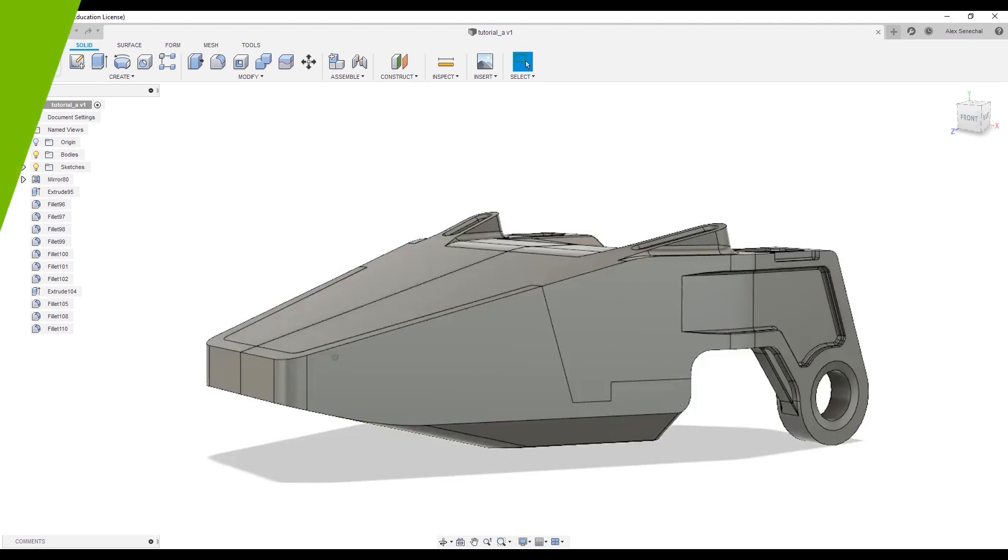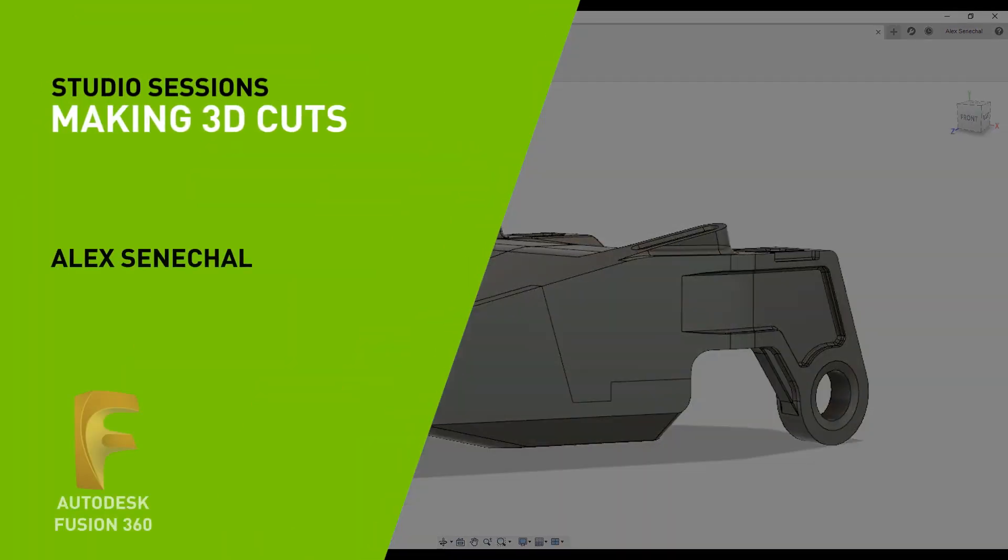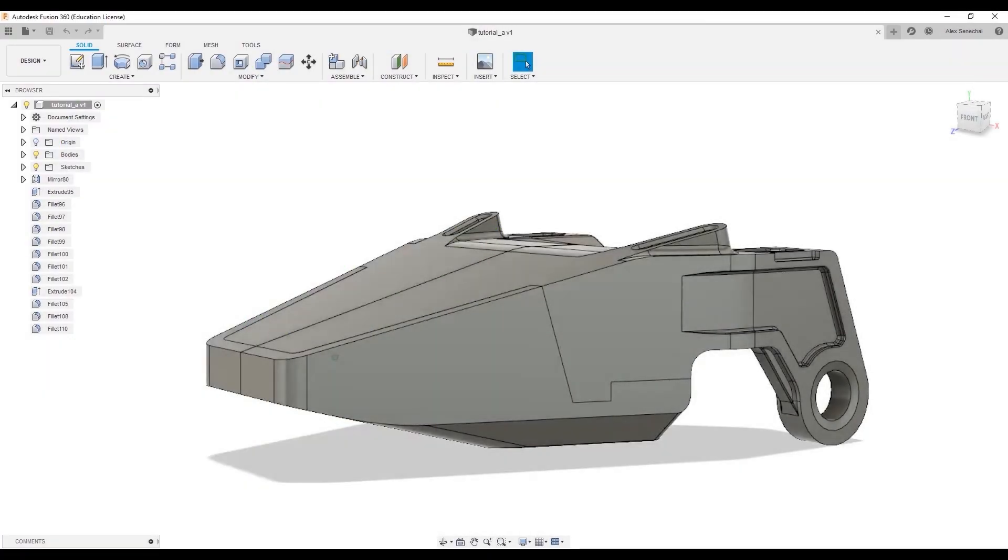Hi, my name is Alex Seneschal, and I'm a 3D freelance concept designer. In this video, I'm going to go over how to make three-dimensional cuts in Fusion 360.